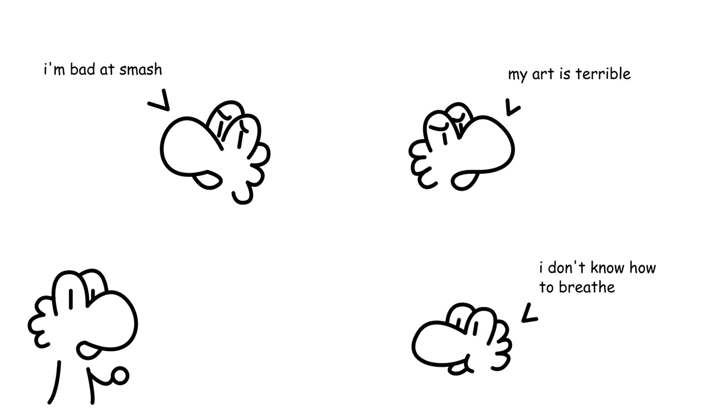Over my time on the internet, I've seen a lot of discouraged comments from people saying that they're bad at Smash, along with many other subjects, and there's something I want to clear up.